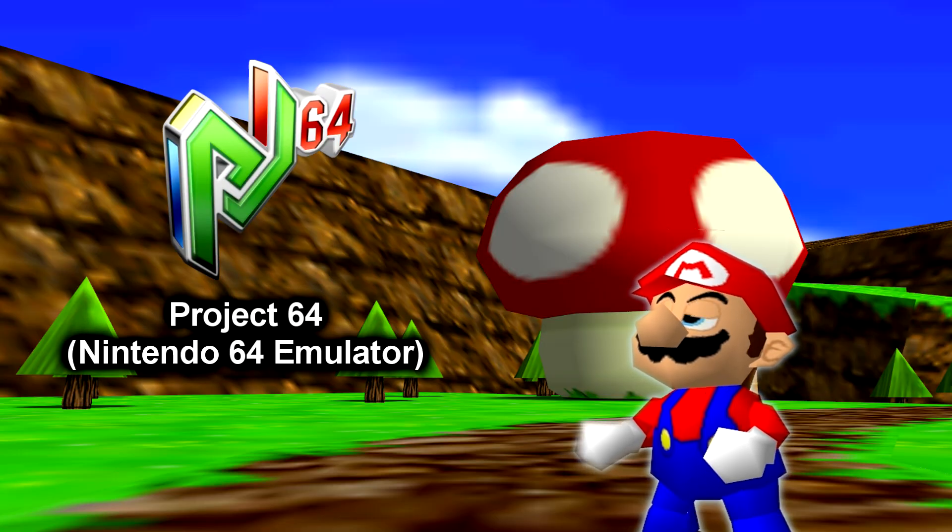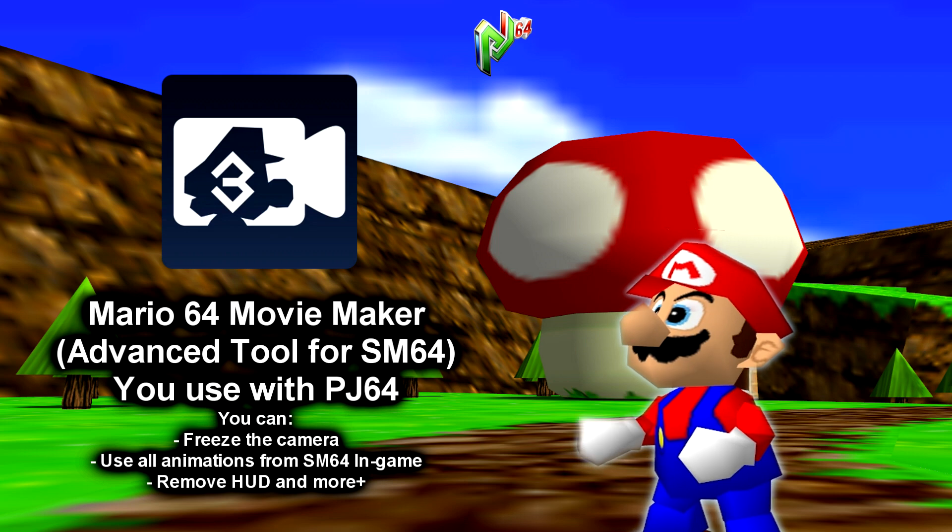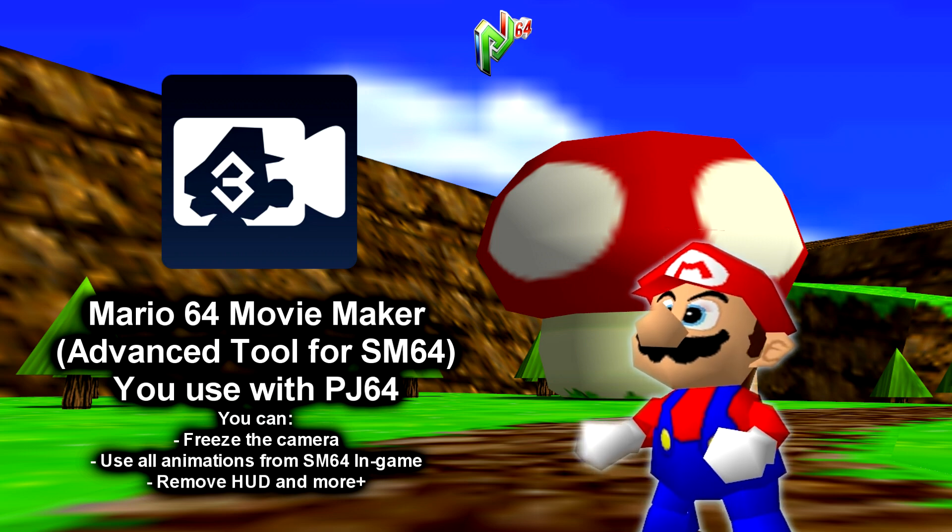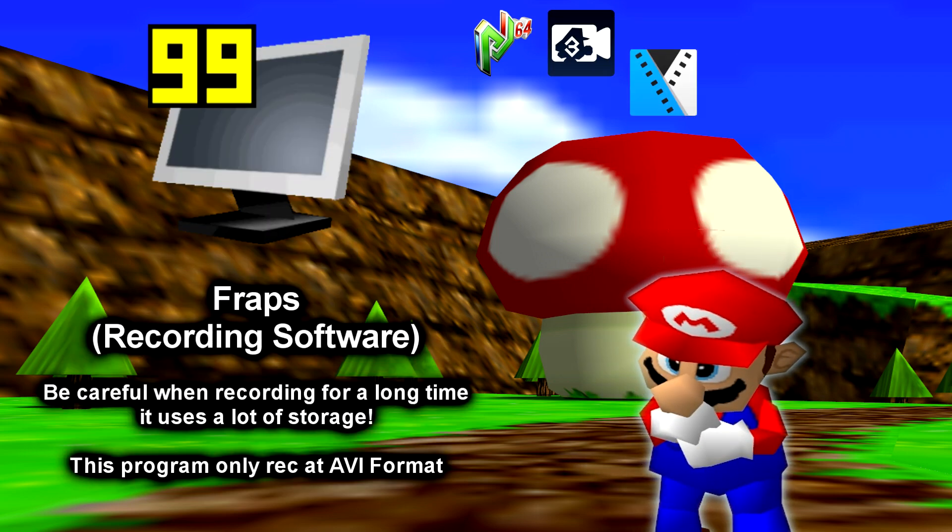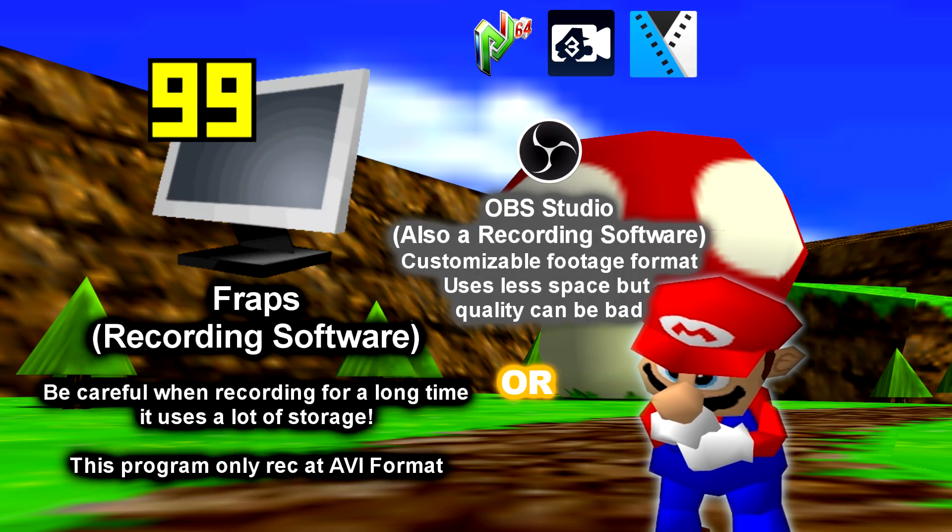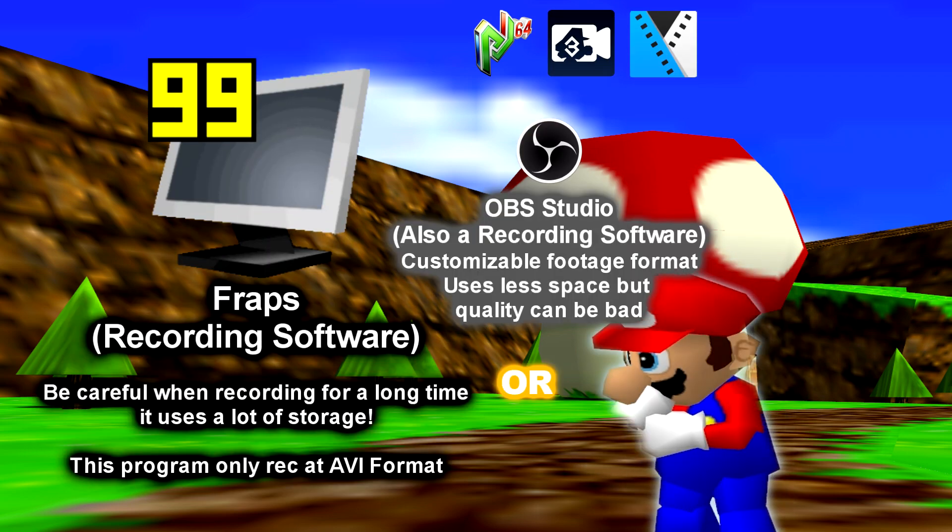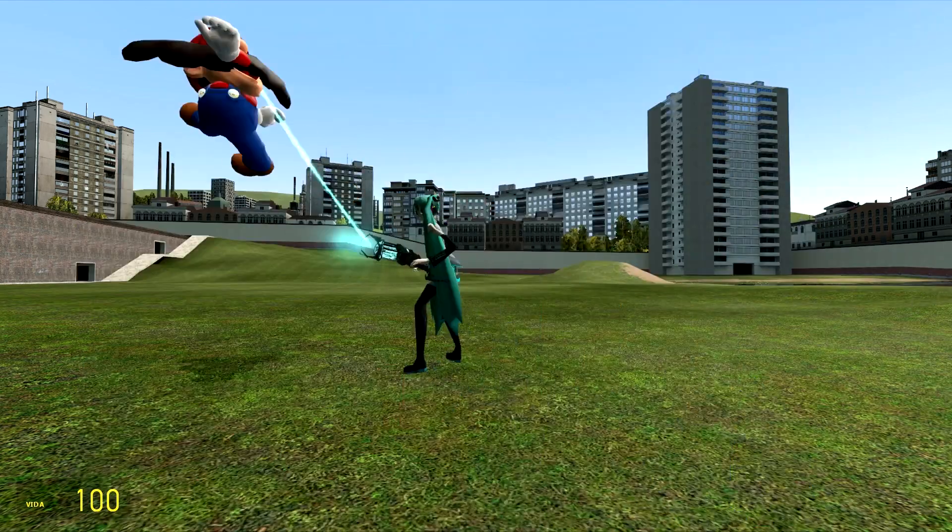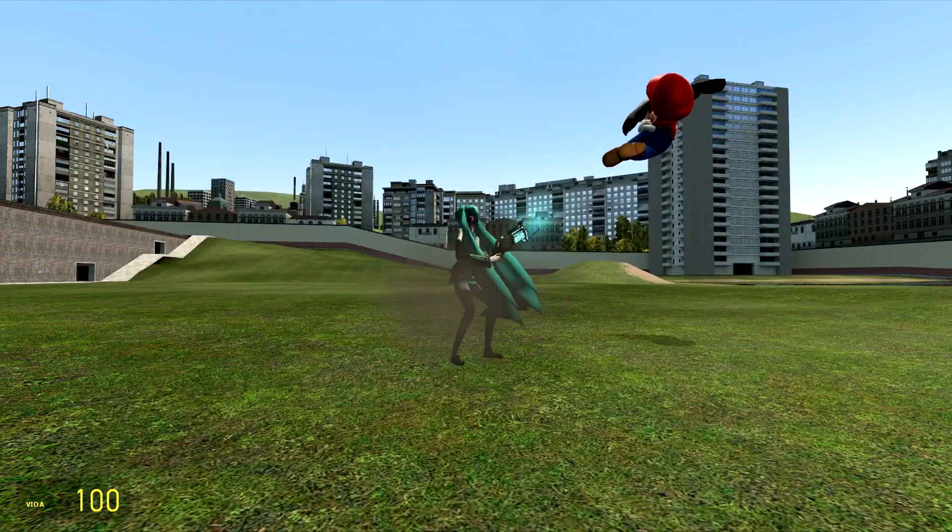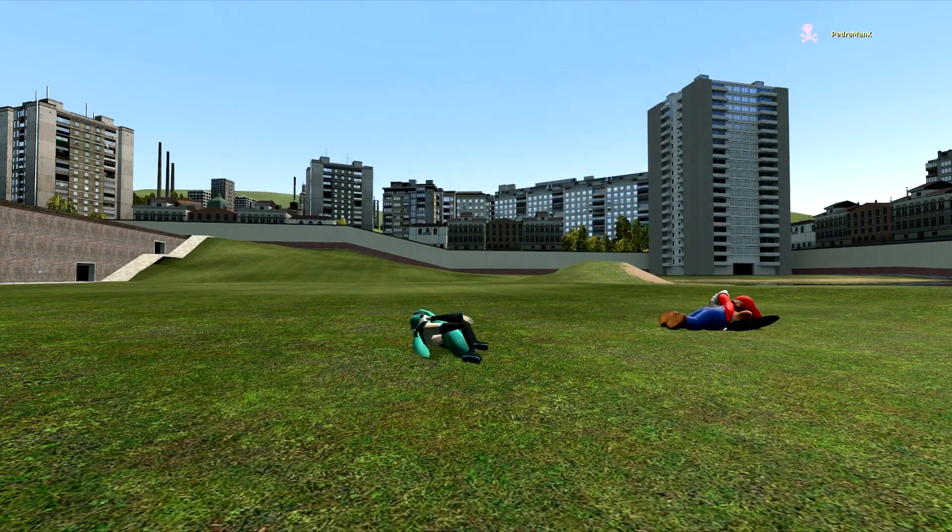Project 64, Mario 64 Movie Maker, Vegas Pro, Fraps or OBS Studio to take the footage, and Garry's Mod, a sandbox game where you do whatever you want.